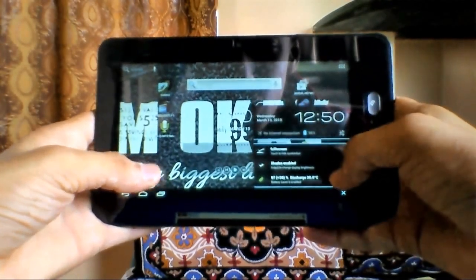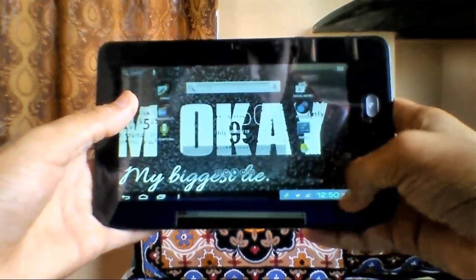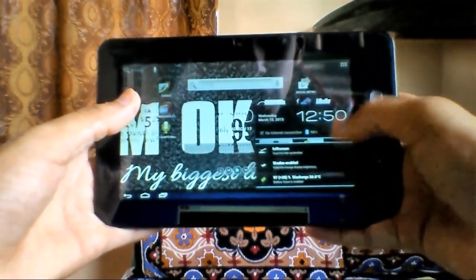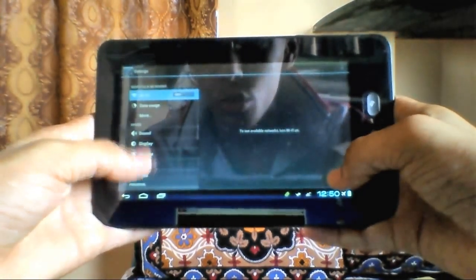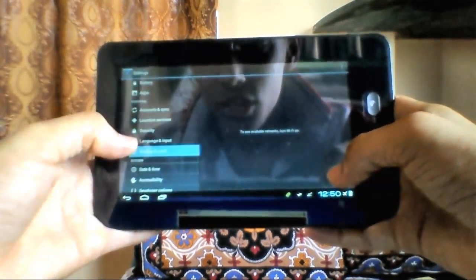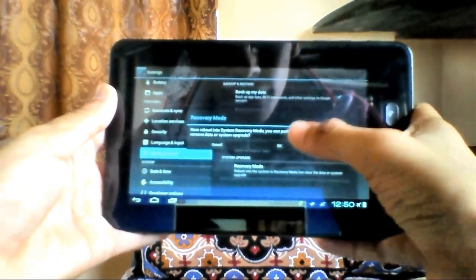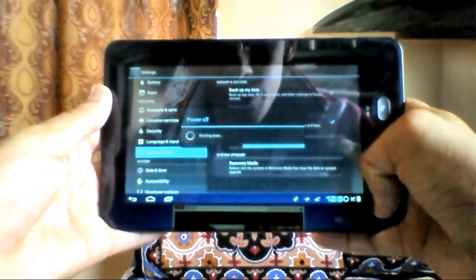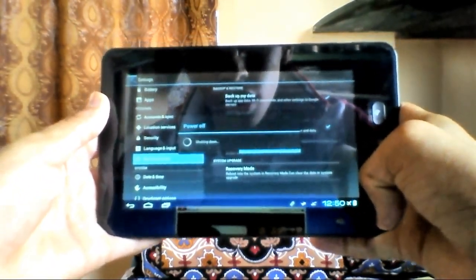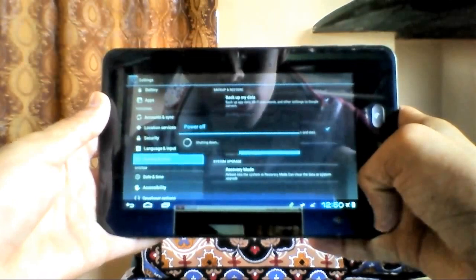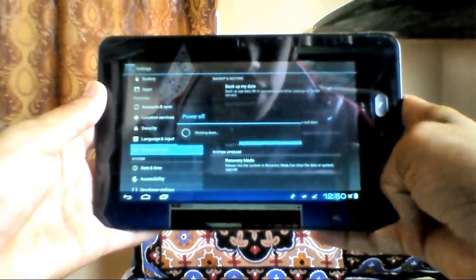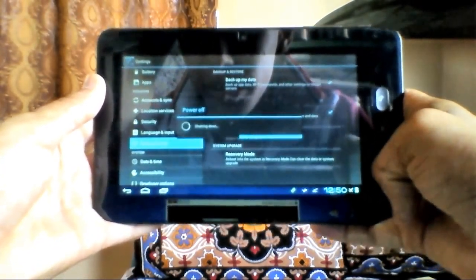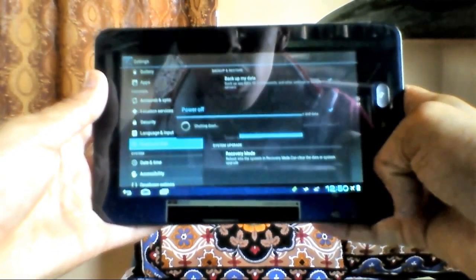First of all, download the two files linked in the description. Once you have downloaded them, place them on your SD card and then reboot into recovery mode. My super user app had an outdated binary and it was not updating, that's why I installed this new one.